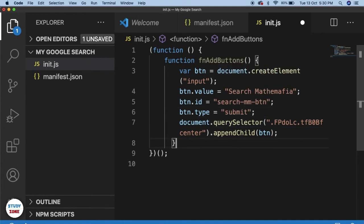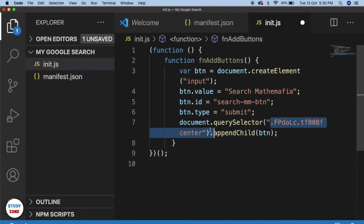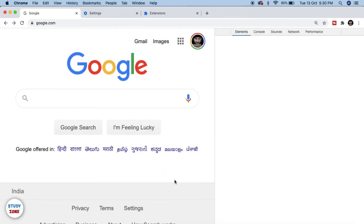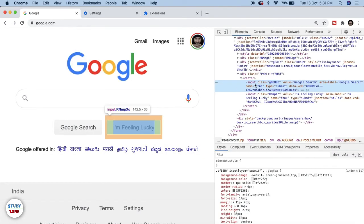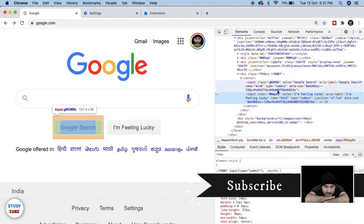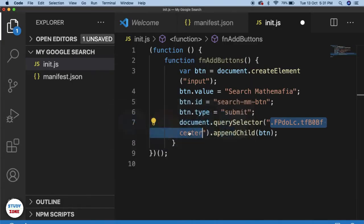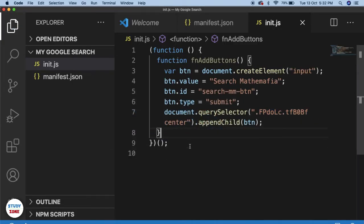I'll explain why I set the type as submit. Then I've appended it to an element on my Google web page. If I inspect the two existing buttons on Google, you can see they are input elements with type submit. So I've created a similar element and appended the new button alongside those two — it's a simple CSS selector, nothing special.